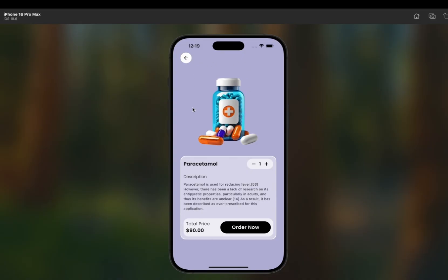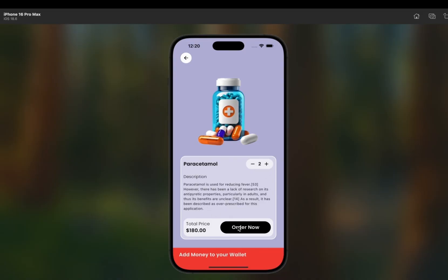Clicking a product takes you to the detail page where you can see the medicine's picture, name — for example Paracetamol — its description, and a total price of 90 dollars. When I click the quantity button, the product quantity increases and the total price updates in real time.